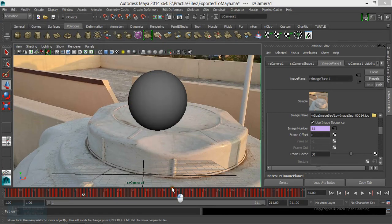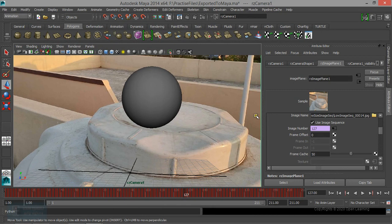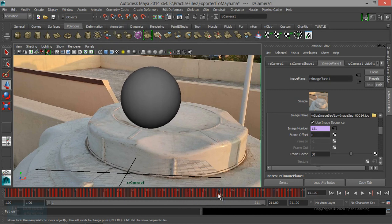Okay, actually, what's the problem is that the camera and the image is not matching. So, let's solve this.